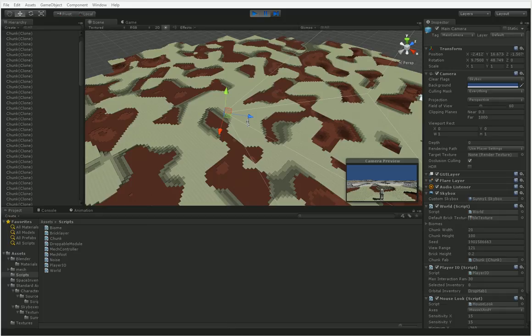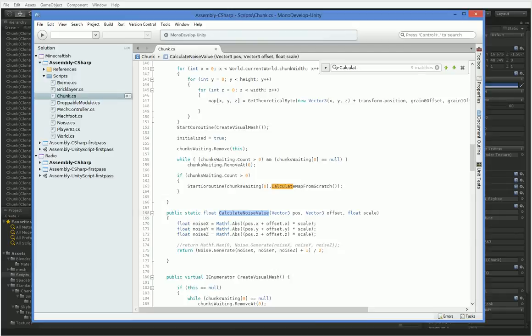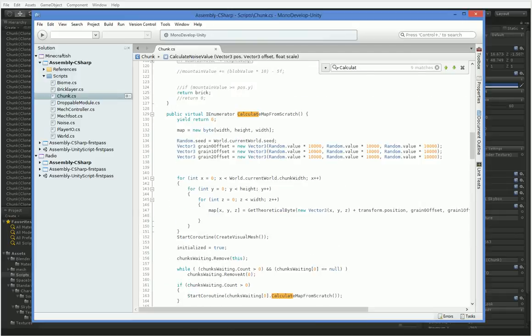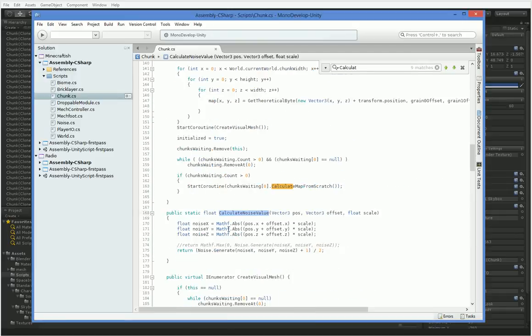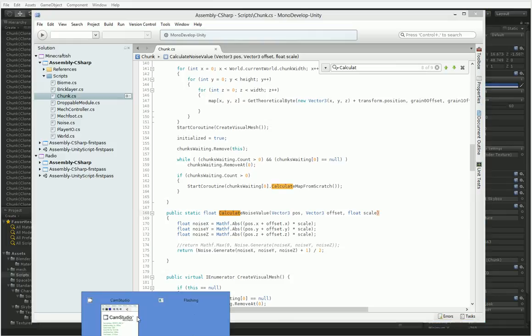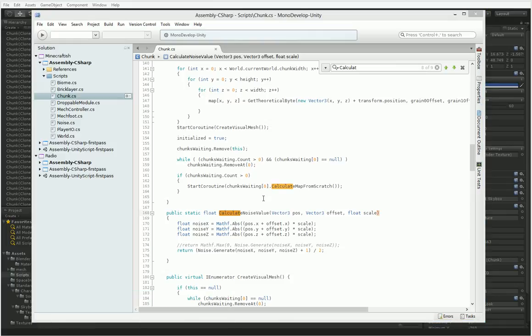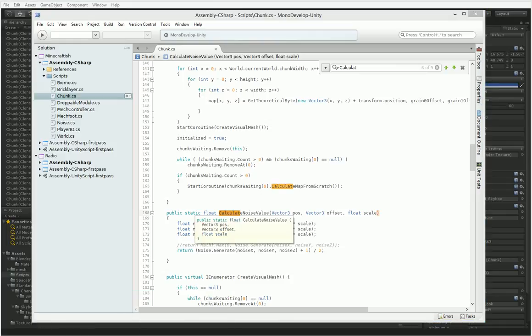What is it about calculate map from scratch that is very, very slow? Well, I have a feeling it's calculate noise value, because when we calculate the map from scratch, we call calculate noise value once for every single tile, and we also call it for every neighboring tile.